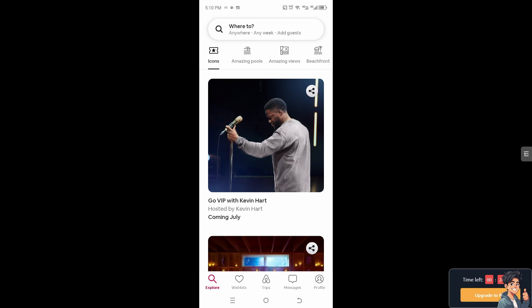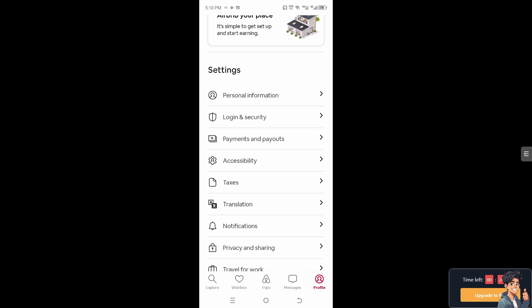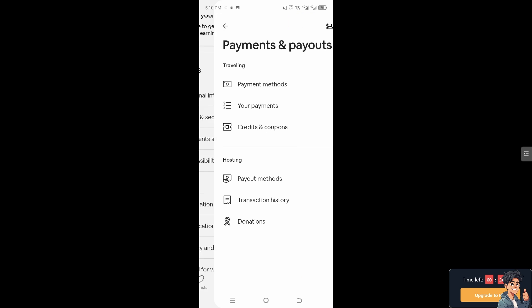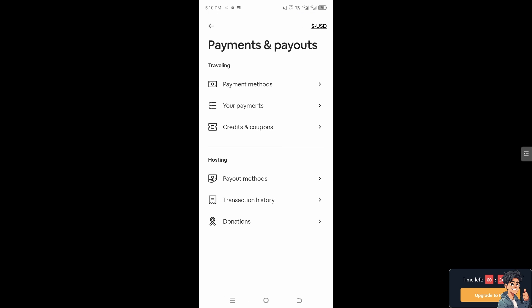All we've got to do now is hover to the profile section on the bottom right corner, go to Payments and Payouts, and you'll see the USD section here where you can choose the different currencies that you want.